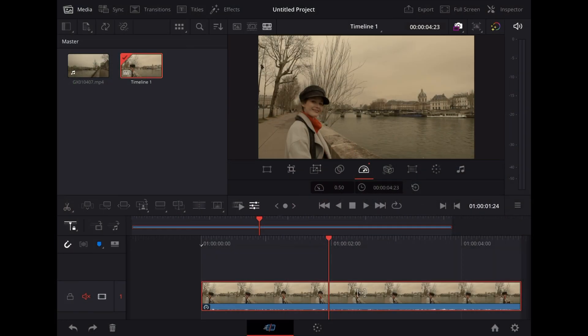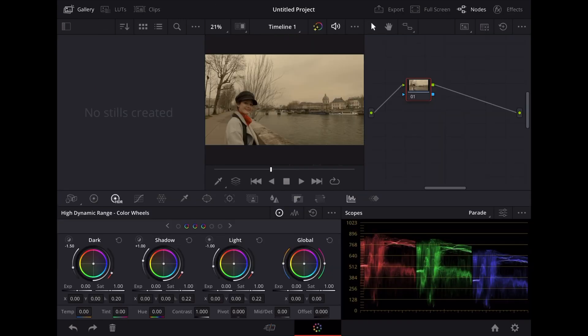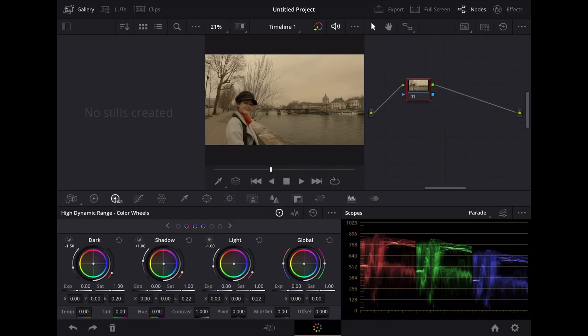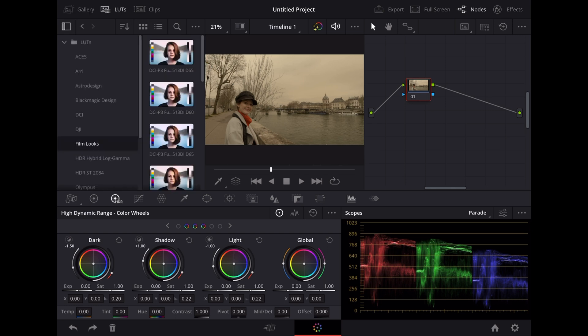So here we are in DaVinci Resolve on the iPad and I've got this nice clip of Georgie standing by the Seine in Paris here. We're going to go into the color page and if we go to the top left here and tap LUTs you'll see a list of the already pre-installed LUTs from Blackmagic.